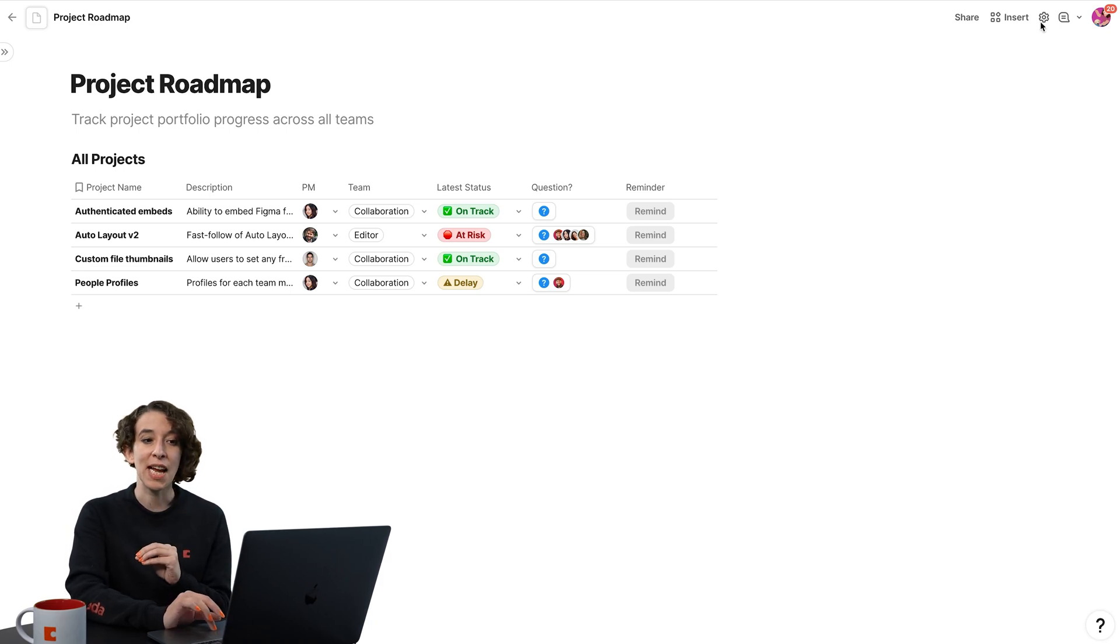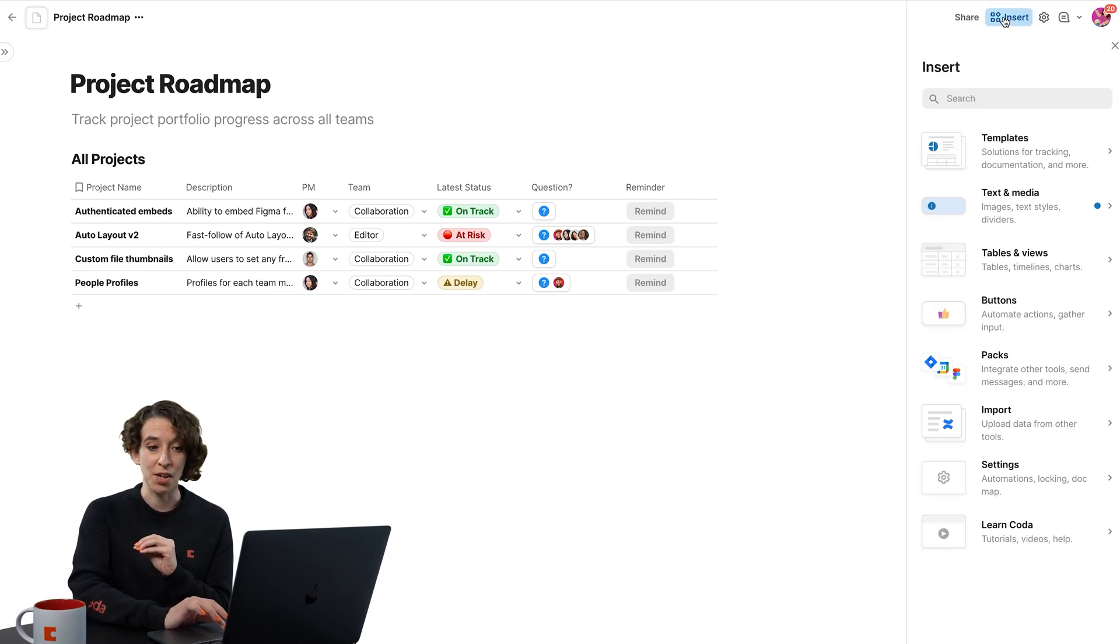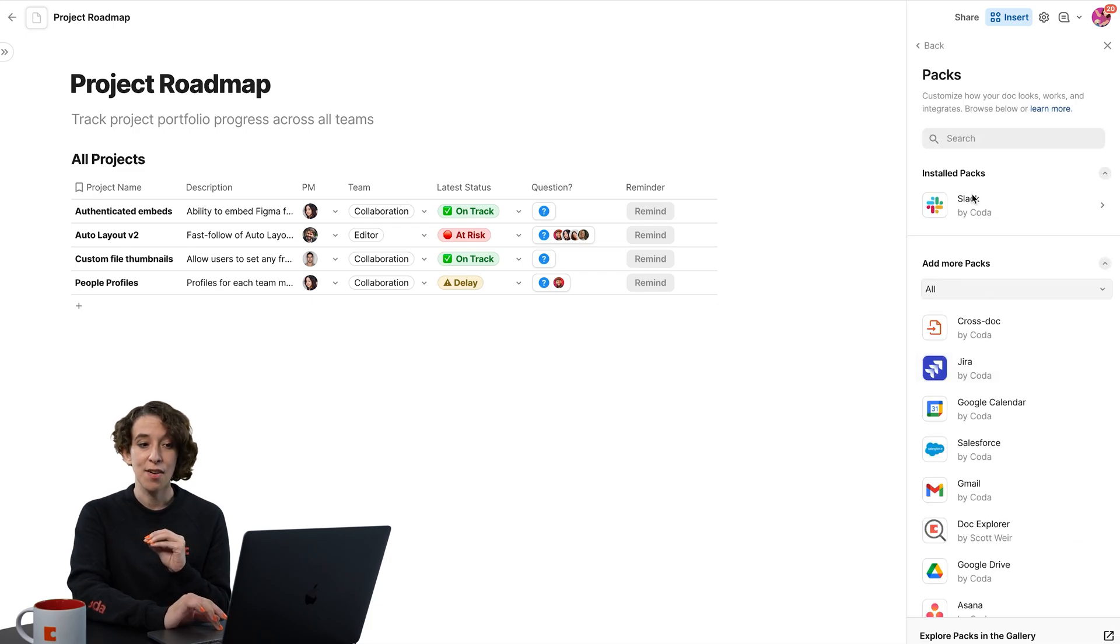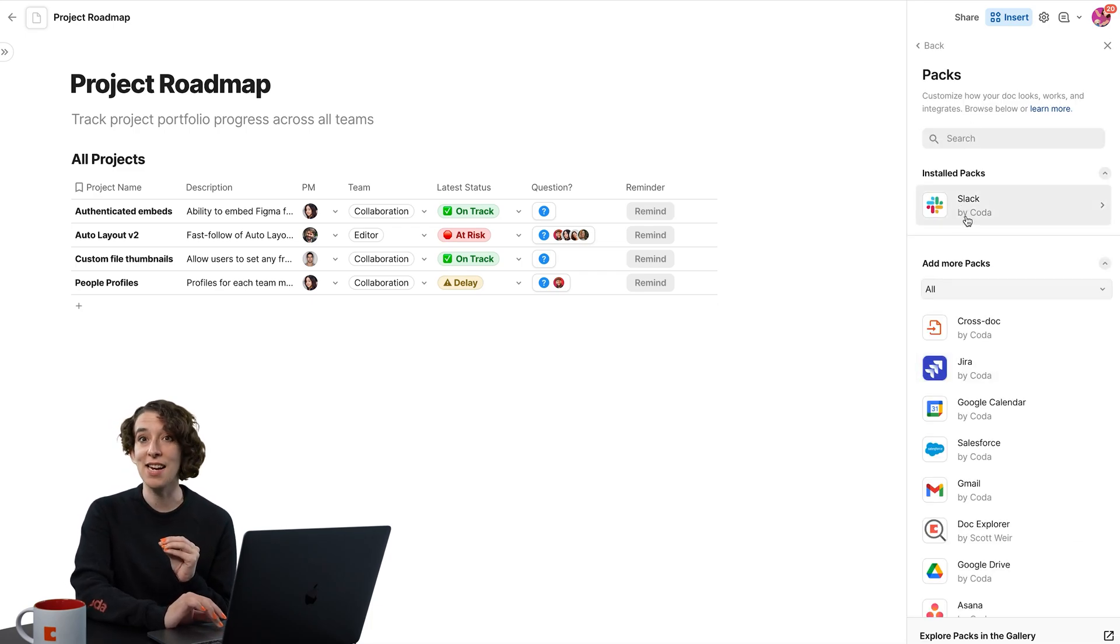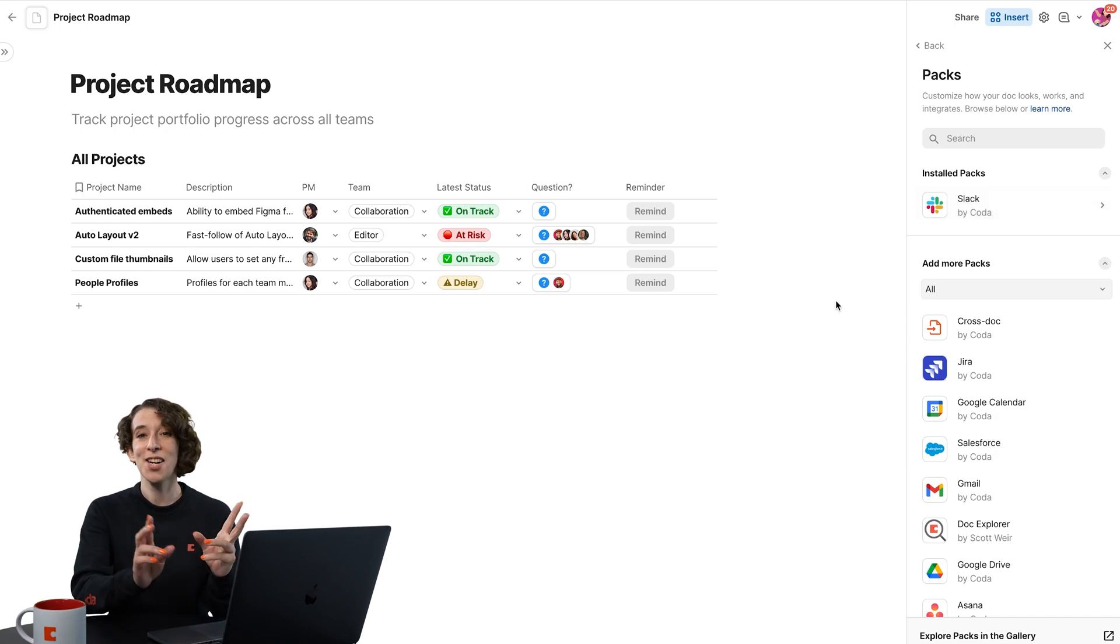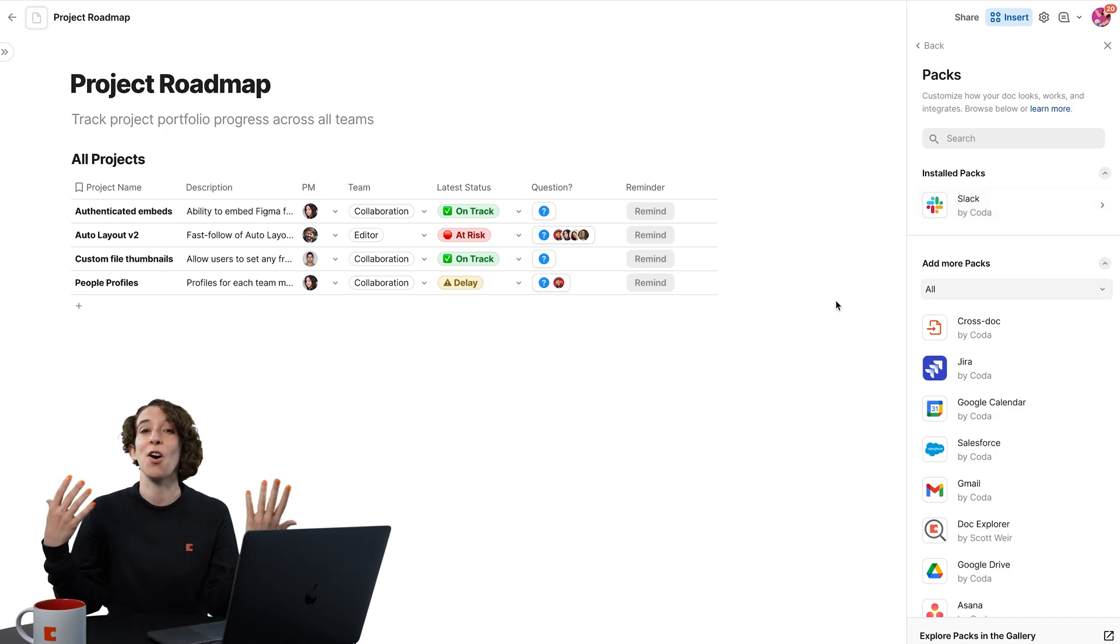The first thing I would need to do is go to my Insert menu, choose Packs, find the pack that I want, and add it to the dock. Right now, I've added the Slack pack to Coda. So now, those two can connect because I've authenticated in both places.